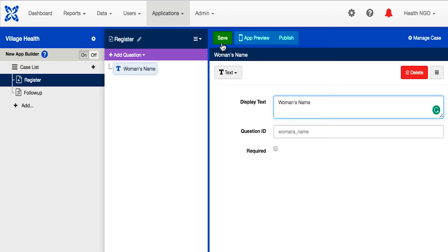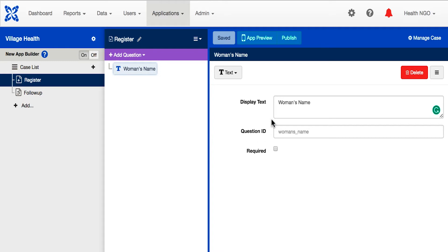The form builder has two sections. On the left is the question tree, where we can navigate among questions. On the right are our question properties, where we control the content and logic of each question.